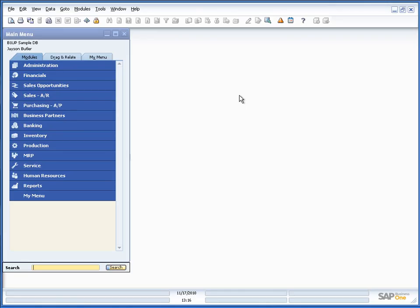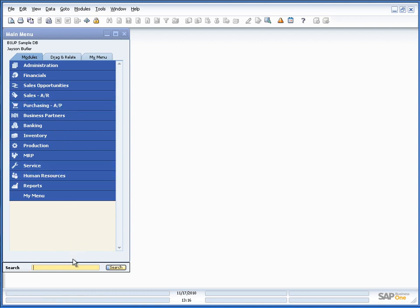So here we are in Business 1 and B1 Search is activated. You can see that we have this small search toolbar below the main menu.